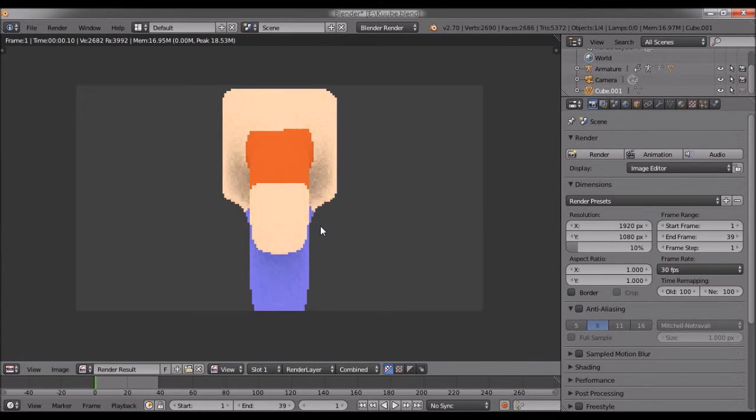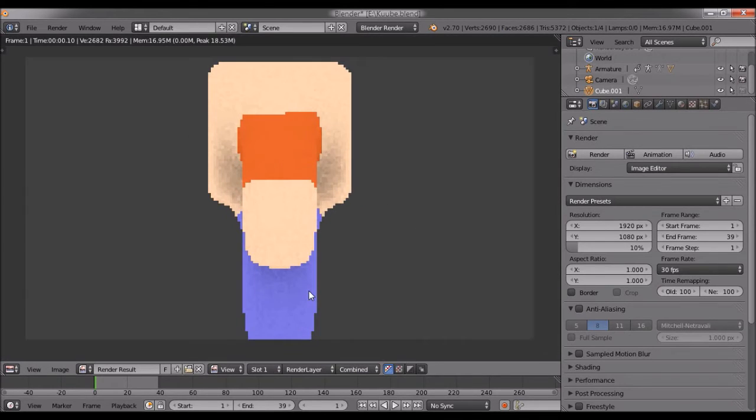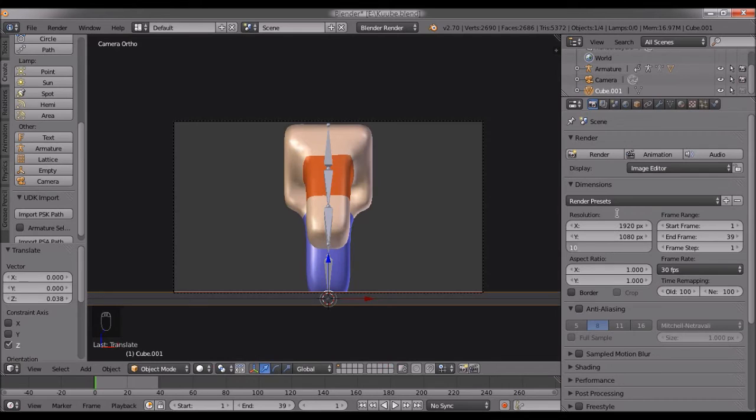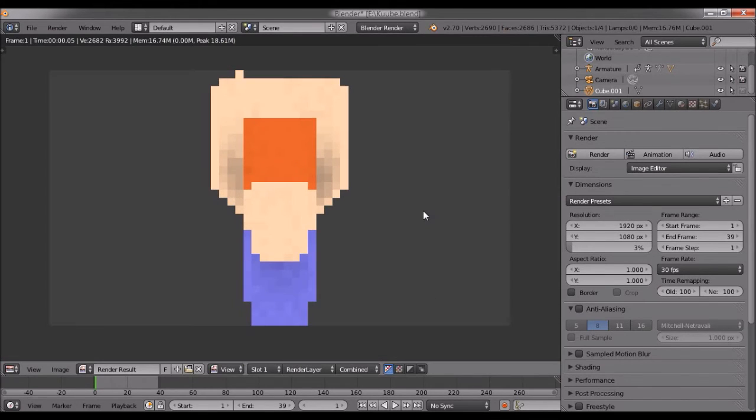If I change this to 3%, this is what we get.